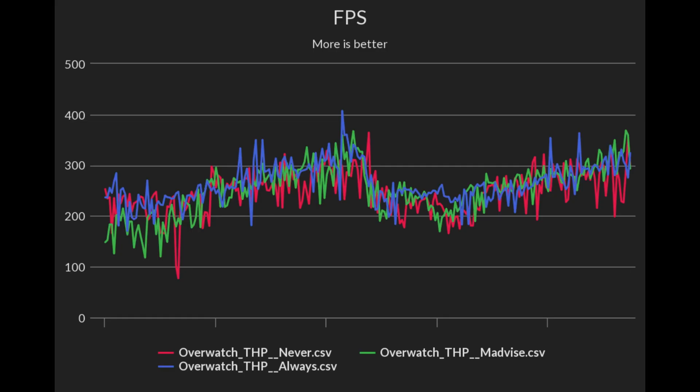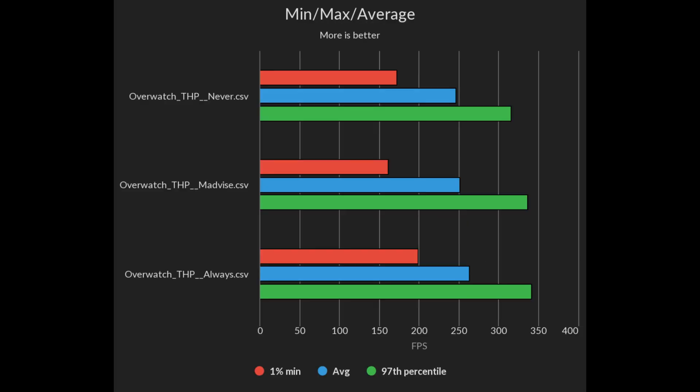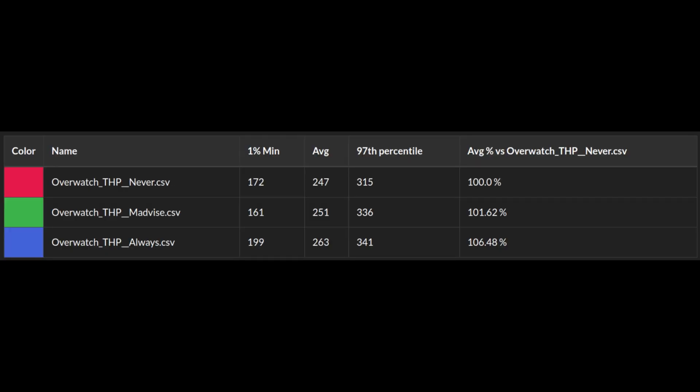I also tested Overwatch as the original Reddit poster got great results with THP there. Once again always performed really well, both FPS and frame times. Never beat madvise on the 1% lows but overall always had a significant uplift over both with a 6% gain over never.